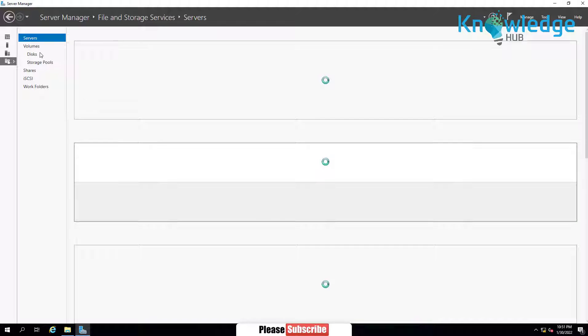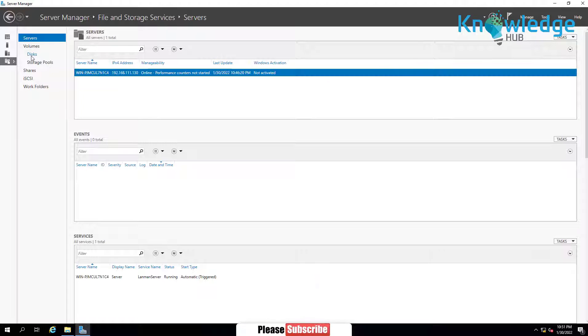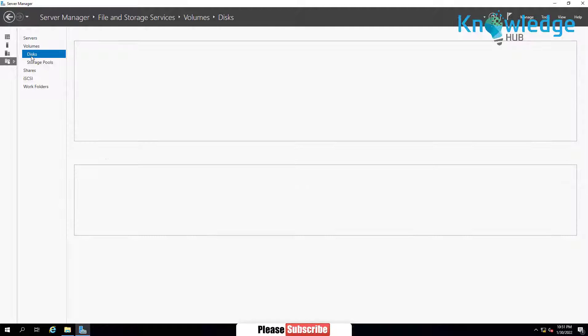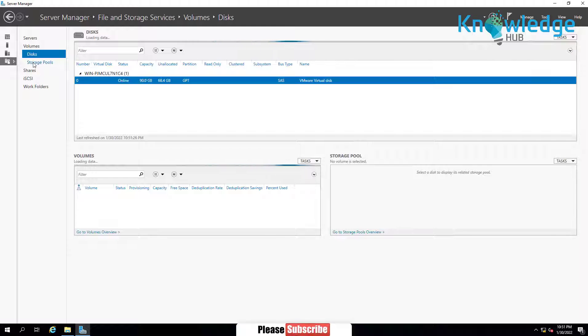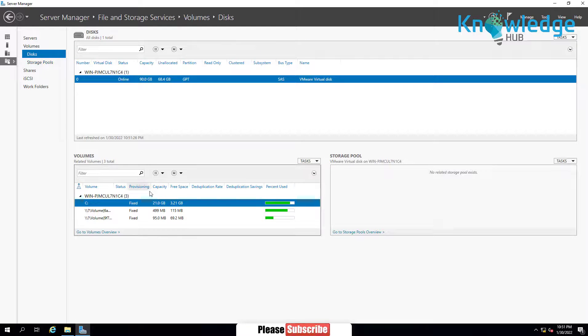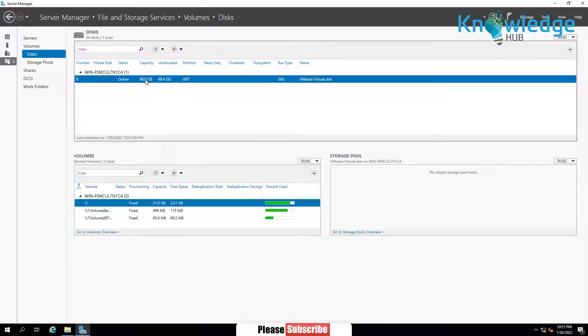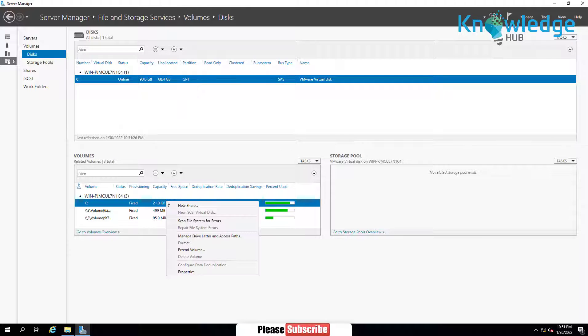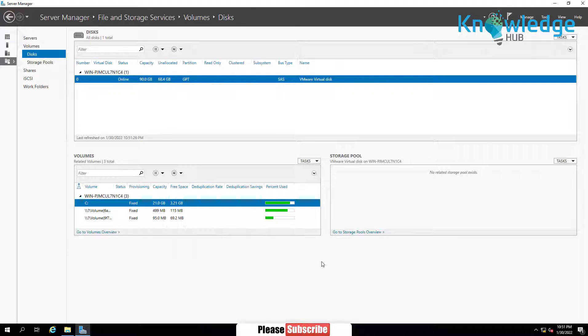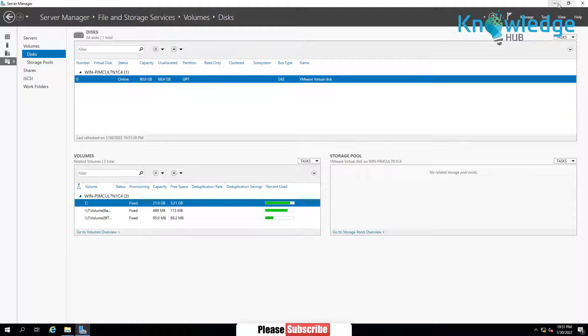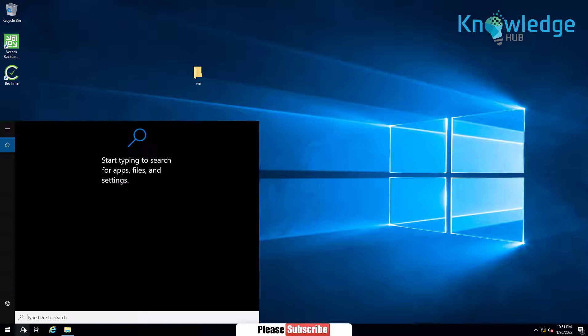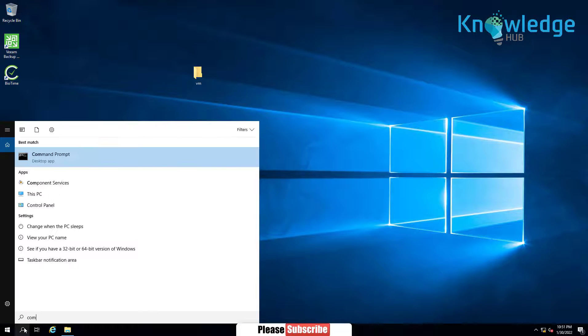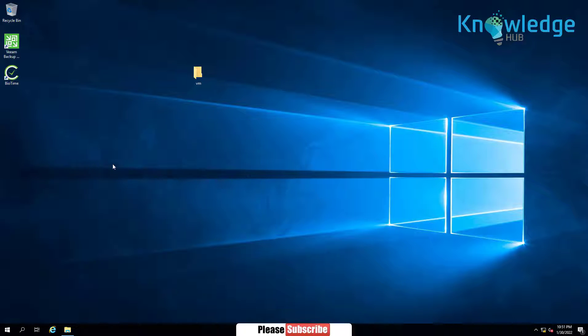From File and Storage Services, you can only expand volume but cannot shrink. In order to shrink, you have to go to Disk Management. Go to Computer Management via search option.